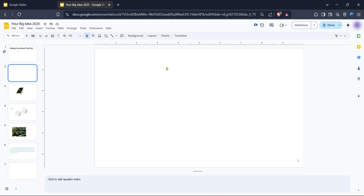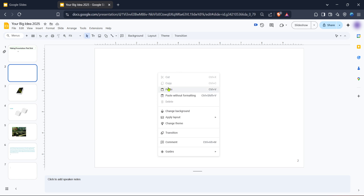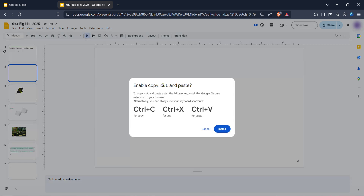Once you have your image in a compatible format, open the file you want from your Google Drive. Simply navigate through your drive until you find the right file. Once located, right-click it and select Copy. Then go back to your Google Slides presentation and right-click on the slide where you'd like the image to appear. Select Paste, and like magic, your image should now appear in your slide without issues.